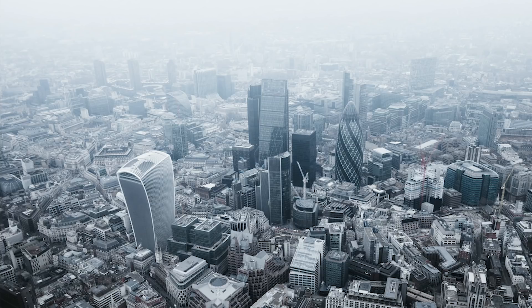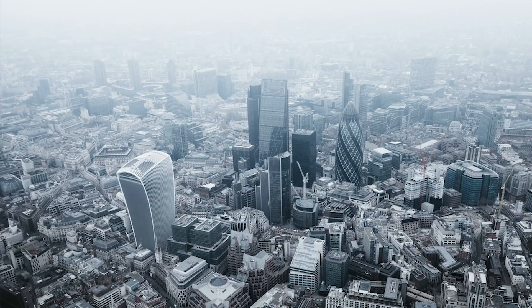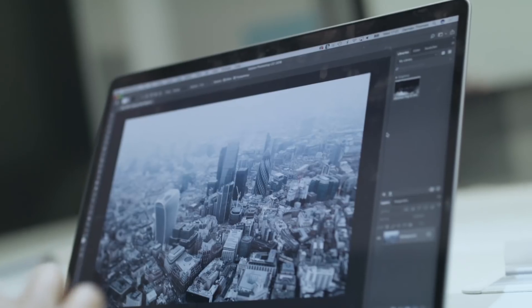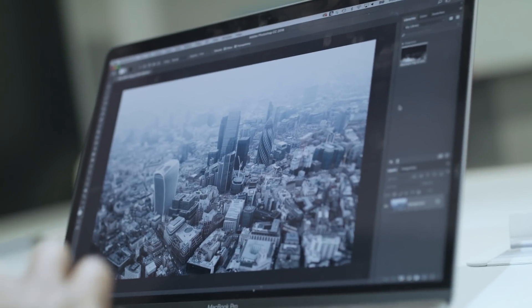So I've chosen to use one of my aerial photography images taken over London. As you can see it's very atmospheric and very foggy, however I'd like to add some more fog into the bottom half of the image to give the image a little bit more depth.